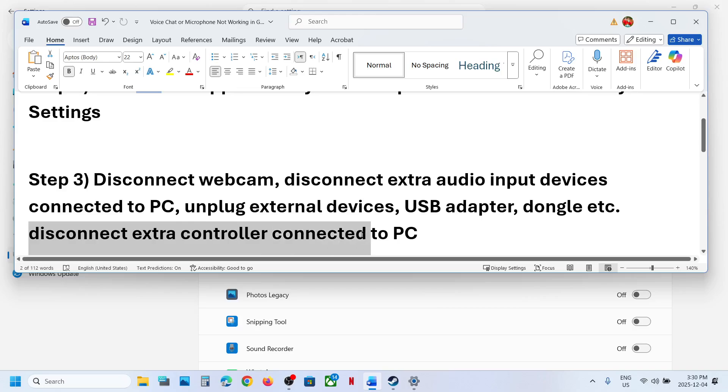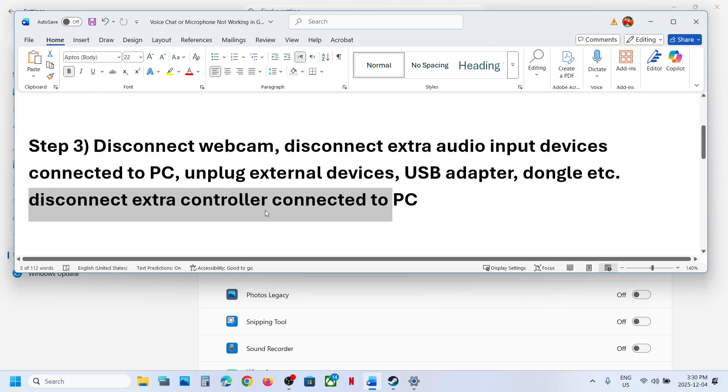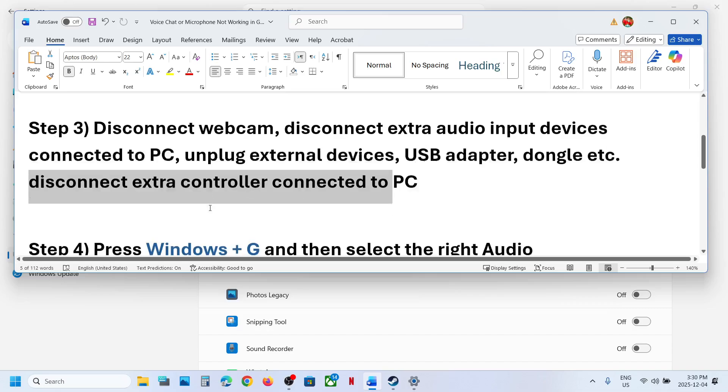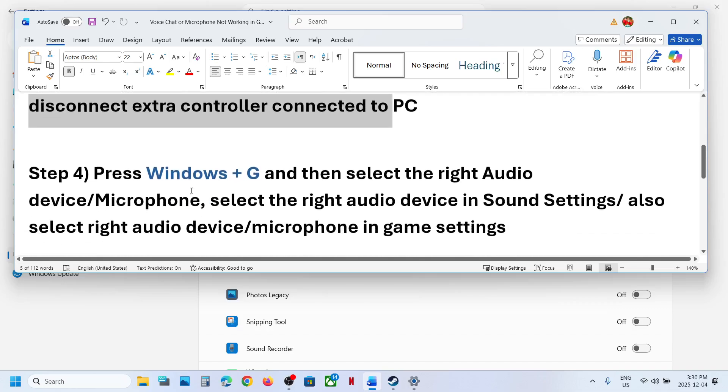Disconnect any extra controller connected to the computer. Sometimes we have extra controllers connected — you can disconnect those and then launch the game.